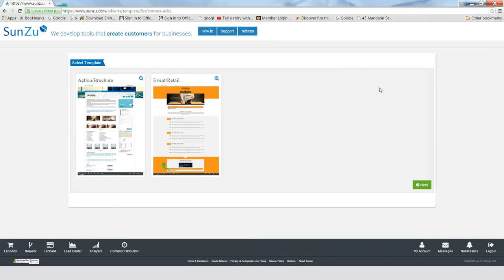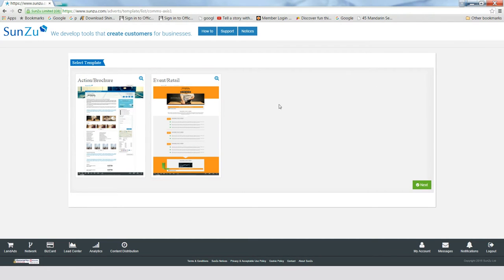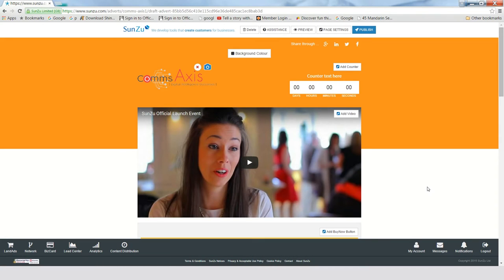Today, we're going to show you the Event Retail Template. Simply click on the template and then the Next button. You have complete flexibility.